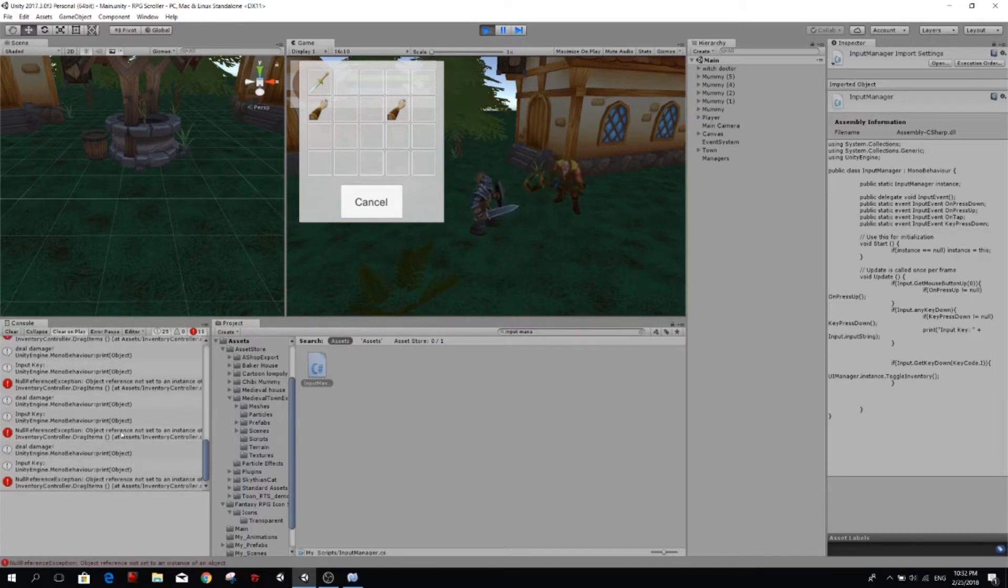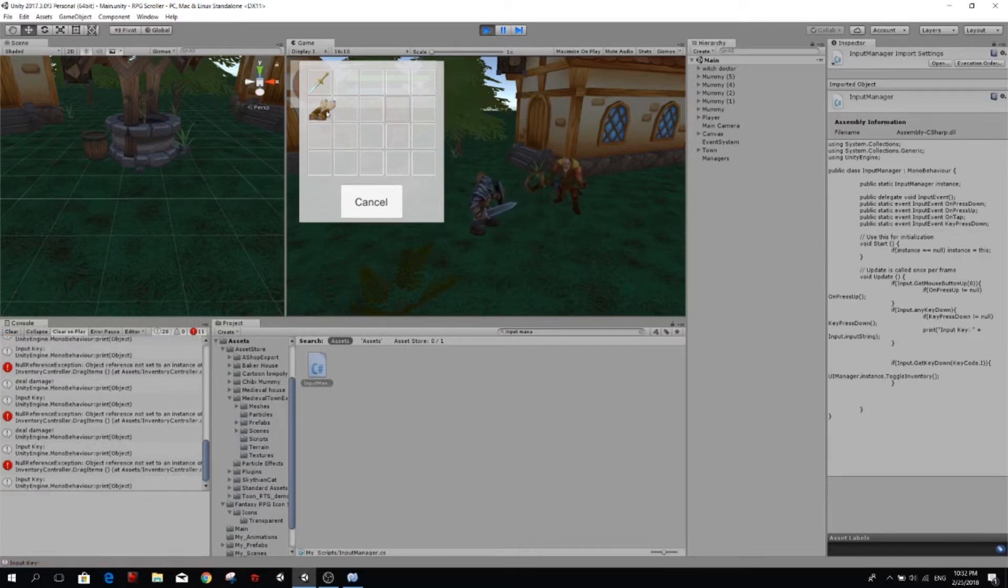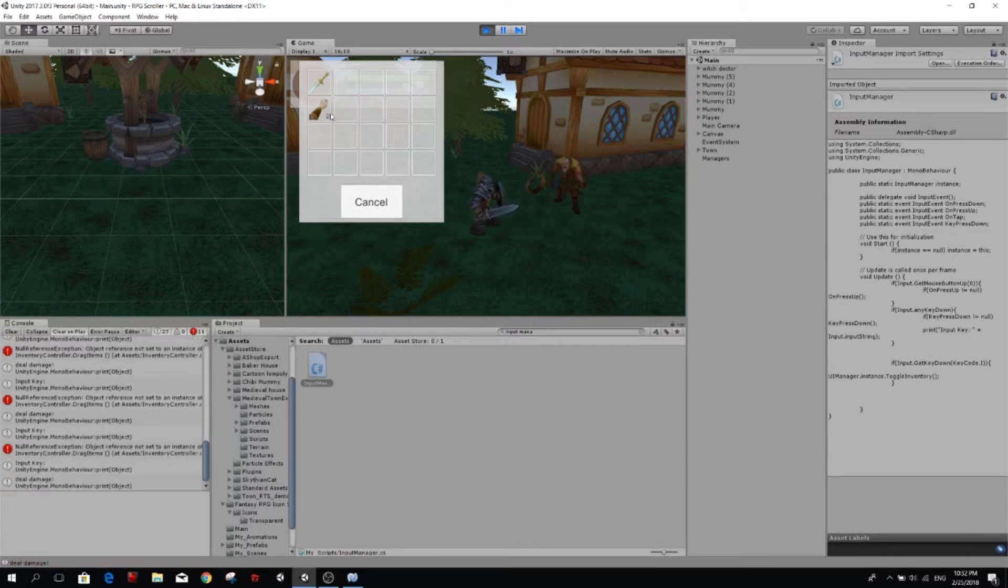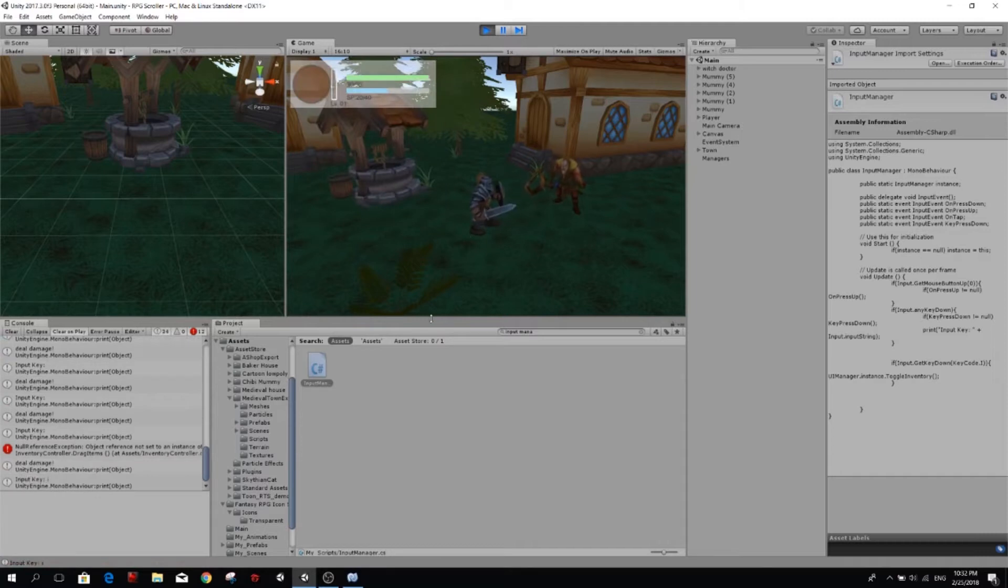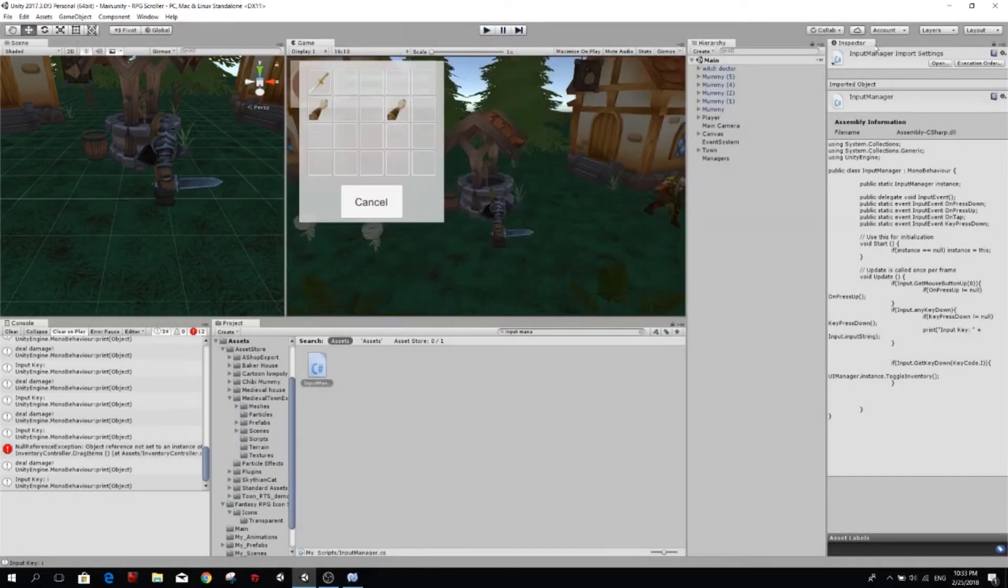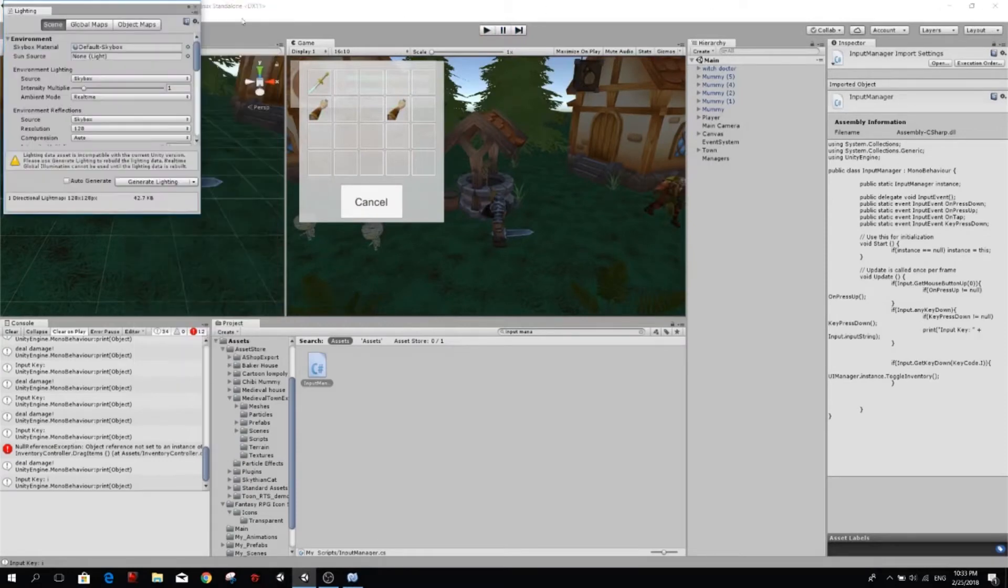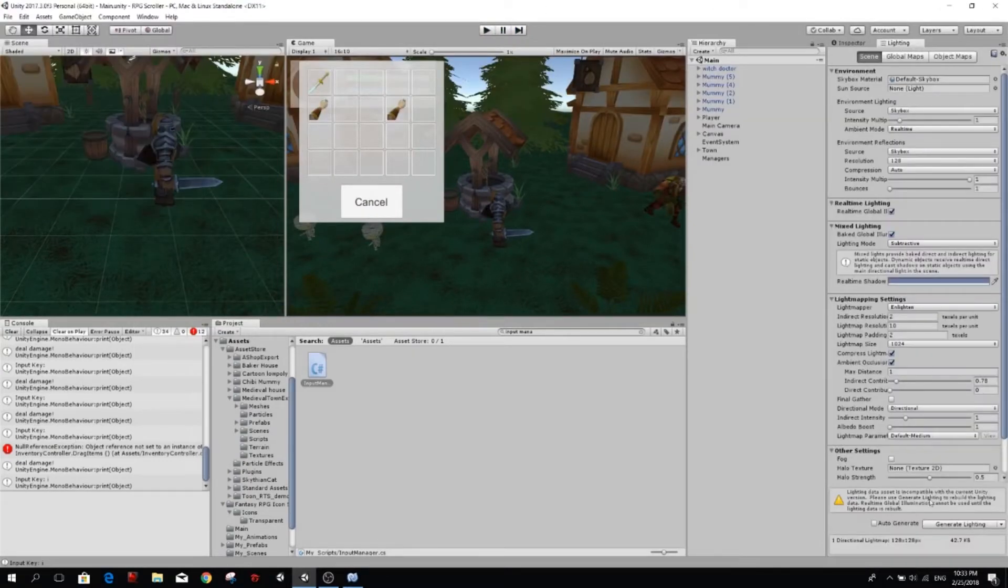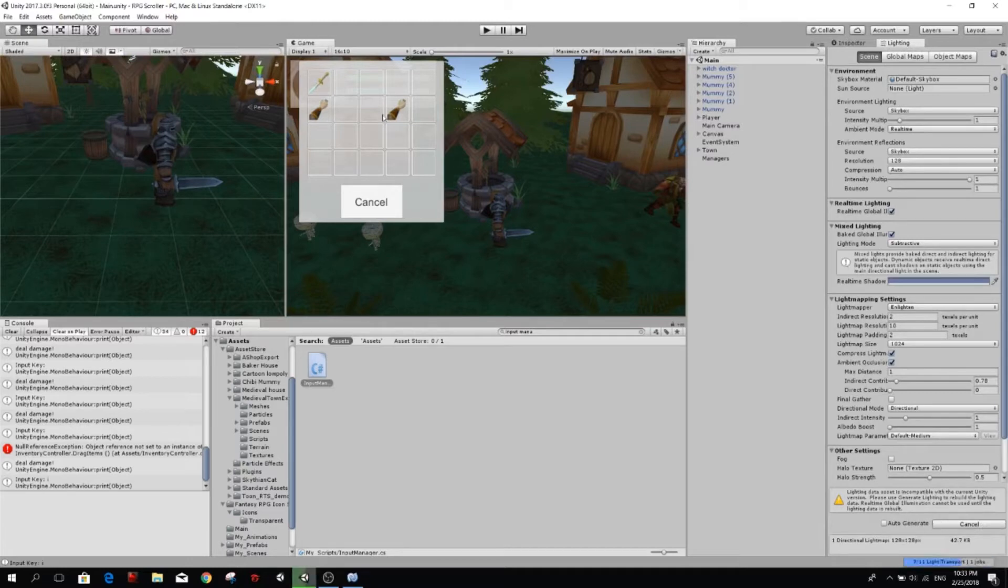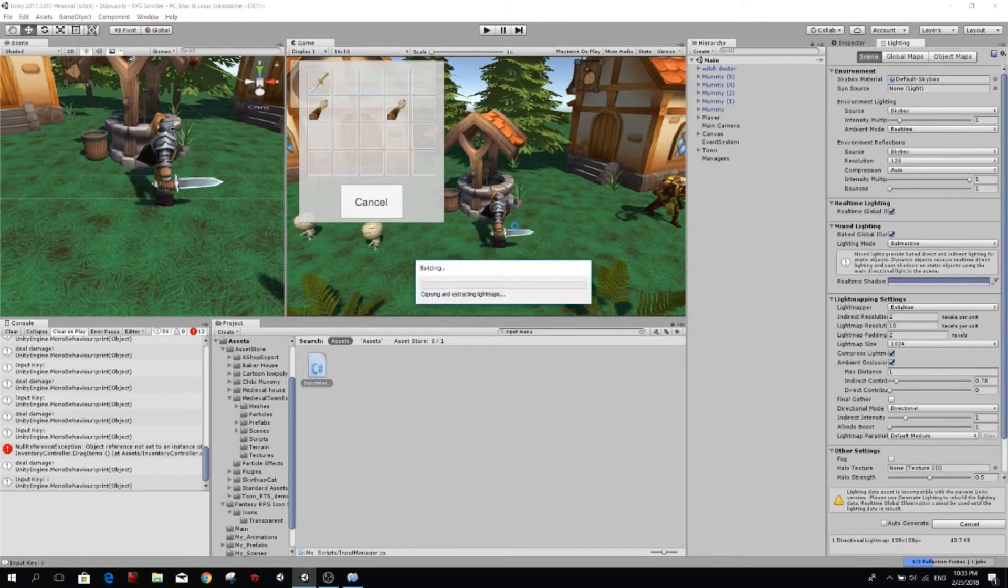And also we have a null reference exception when we're not clicking on an item from inventory. But right now we're going to go and work on our input manager. And by the way, it's quite dark. So let's open the lighting settings and let me generate the lighting meanwhile. So it's been so long since I worked on this game, it feels weird.